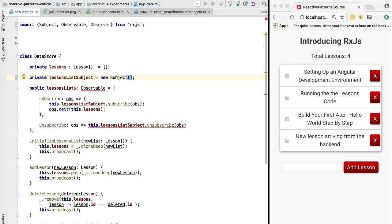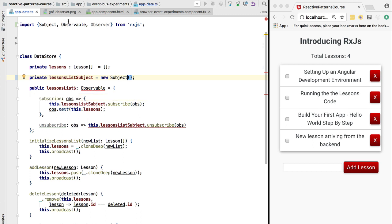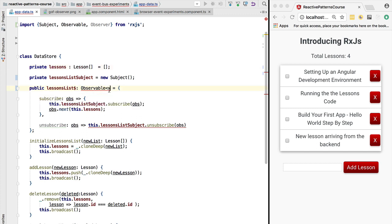Now if we hover over here the first use of observable, we can see here that the observable that we import from RxJS is a generic type. This means that whenever we declare an observable in our program, we need to say what data is that observable emitting. So in this case, we know that our observable will be emitting a list of lessons, so we are going to add here the lesson array type as the generic parameter of the observable type.